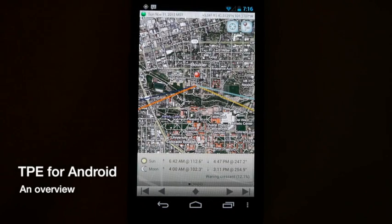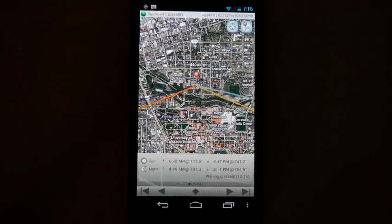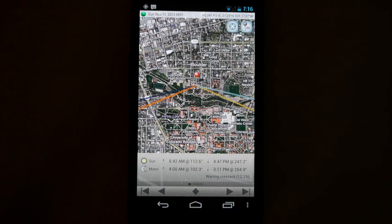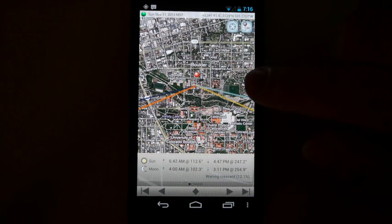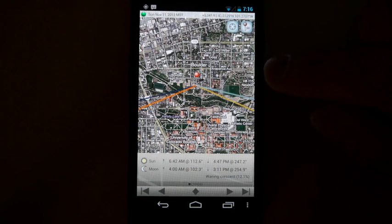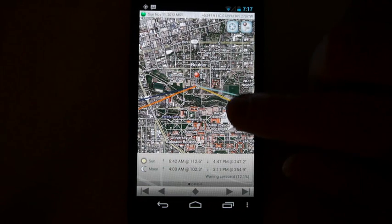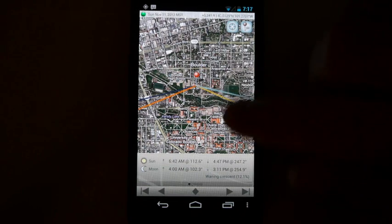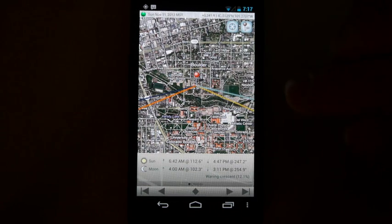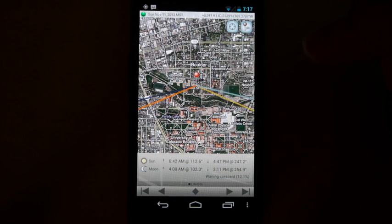Hi, welcome to this quick walkthrough of the Photographer's Ephemeris on Android. We're running the app on a Google Galaxy Nexus phone today. We've started things up here in Boulder, Colorado. I'll give you a quick tour of the main features.